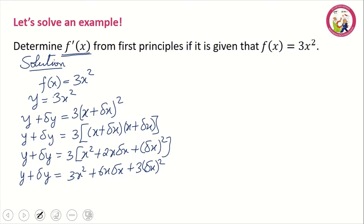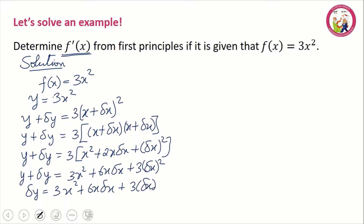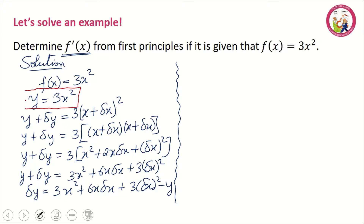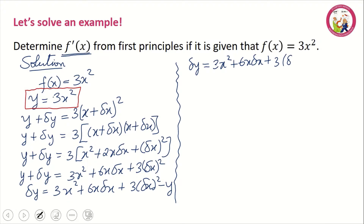Step two is to subtract y from both sides. We get delta y equal to 3x squared plus 6x delta x plus 3 delta x squared minus y. Substituting y equals 3x squared, we have delta y equal to 3x squared plus 6x delta x plus 3 delta x squared minus 3x squared. Since 3x squared minus 3x squared equals zero, this simplifies to delta y equal to 6x delta x plus 3 delta x squared.